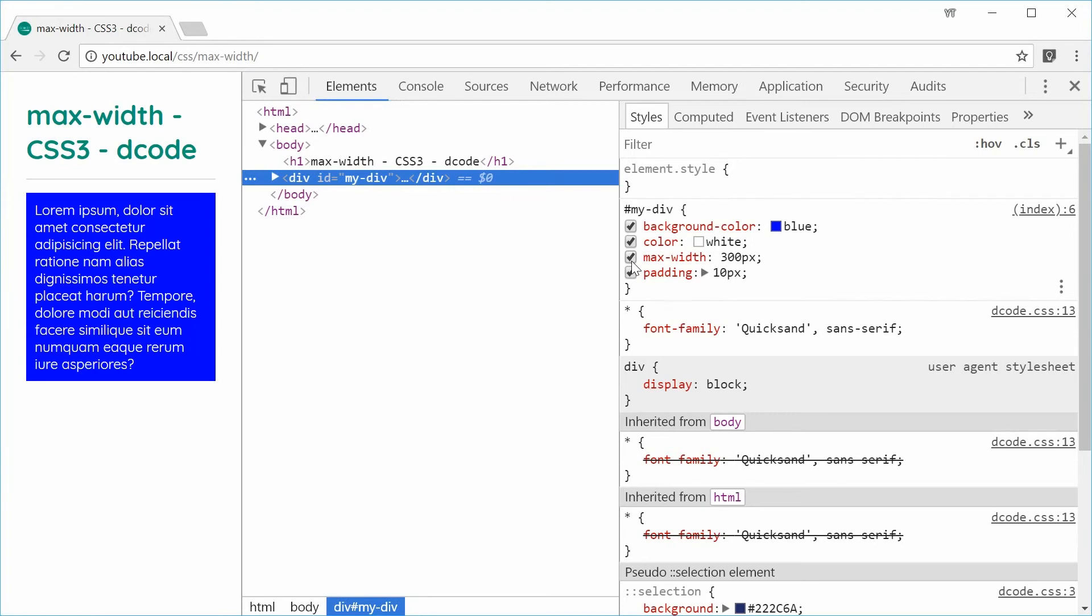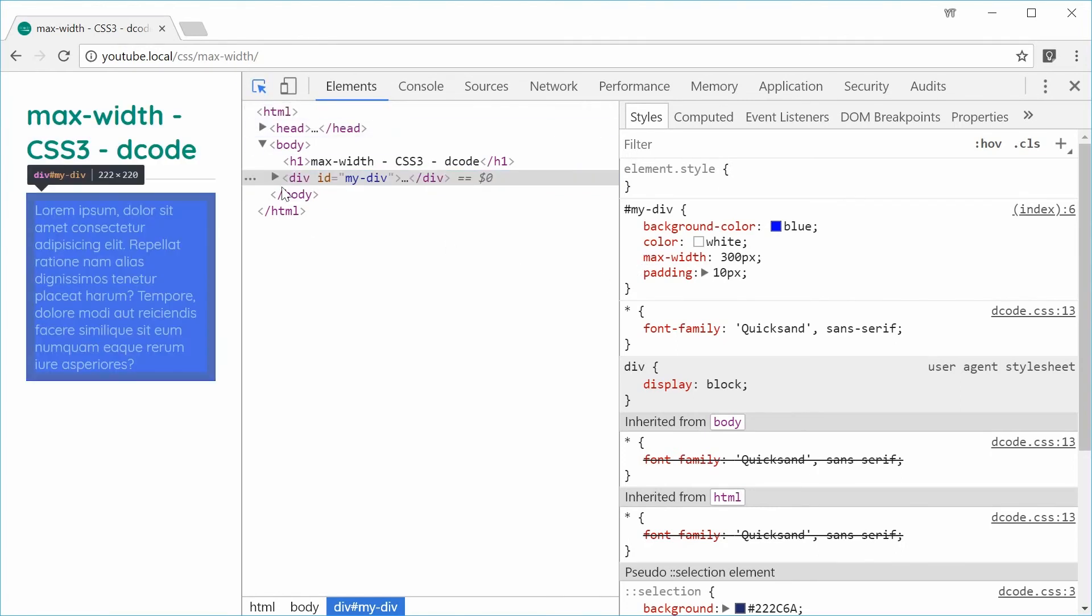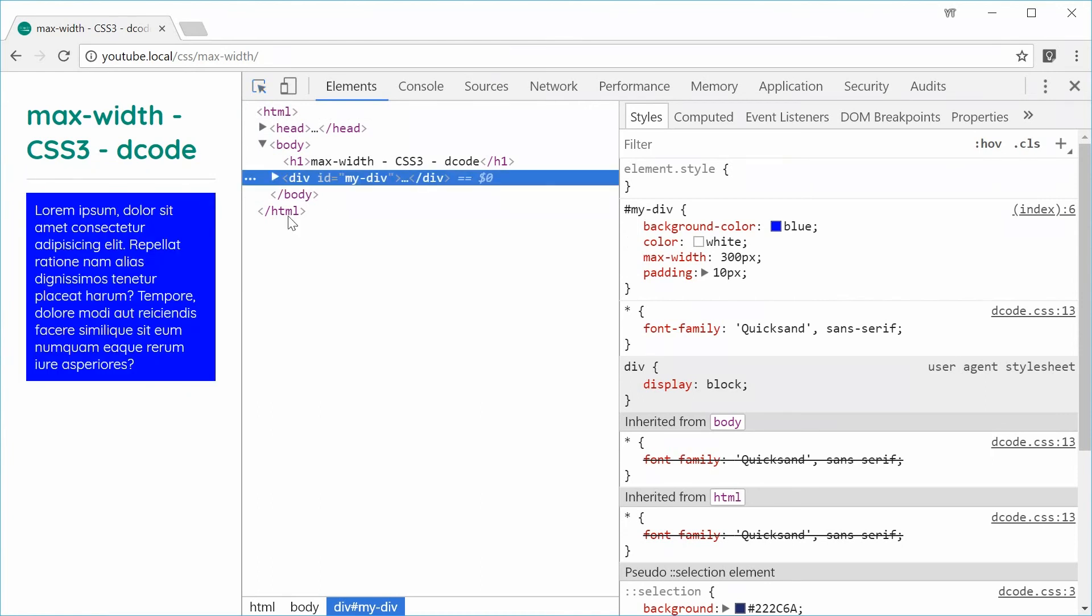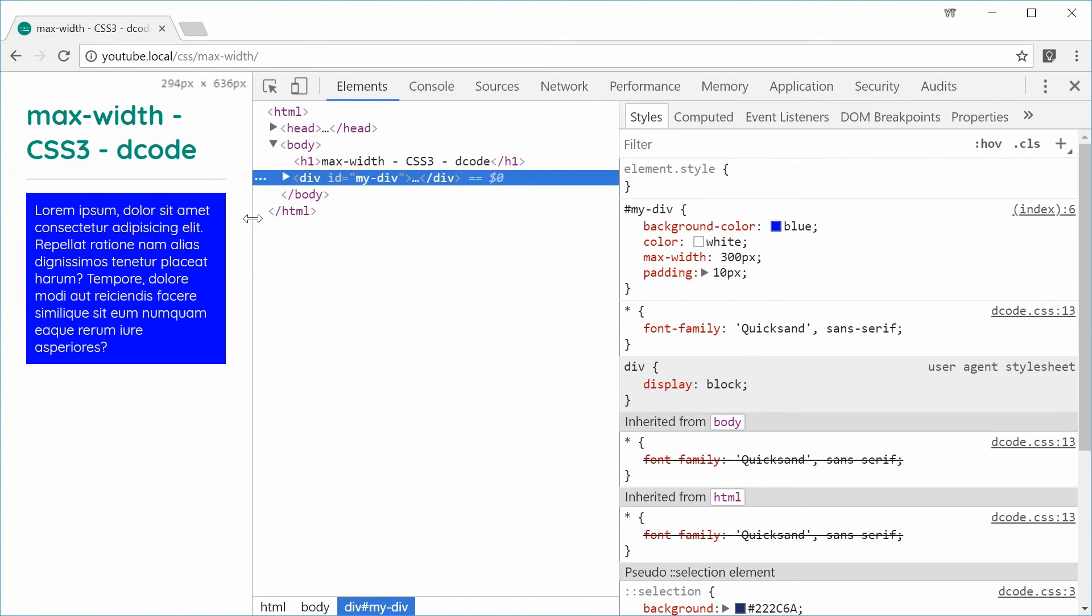That is the difference between a width property and a max-width property. The max-width says essentially for any element that already has a width of 100%, such as a div, the max-width says make that the maximum width, otherwise it can go less than that. We can see right now this is actually 222, so it's less than that—that's perfectly fine.